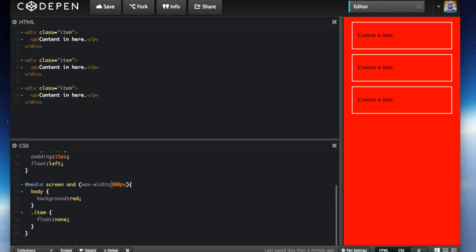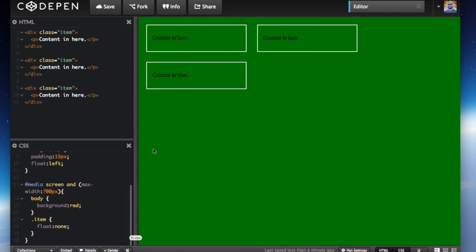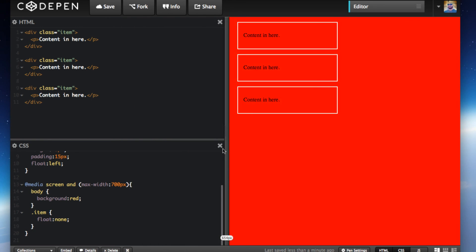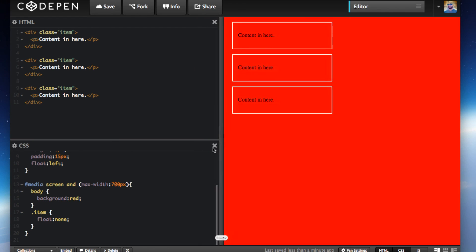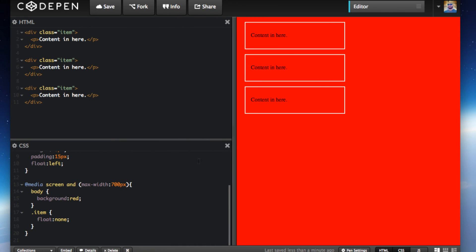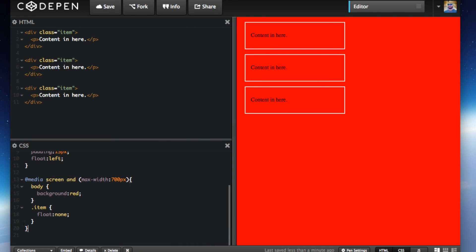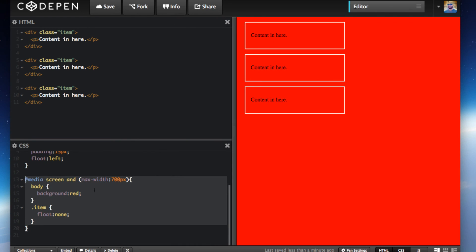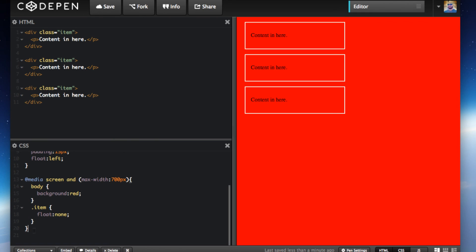Let's make it a little bit more obvious. Let's go 700. There it goes, now you can see the difference. This only takes effect when you have this media query setup, and that's it.